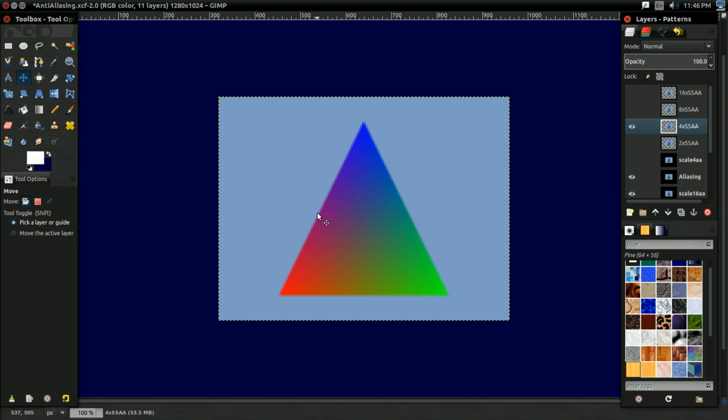And multisample anti-aliasing works similarly, it's just the differences I've already discussed. Multisample anti-aliasing saves the shading for the 1280x720 version of the image.